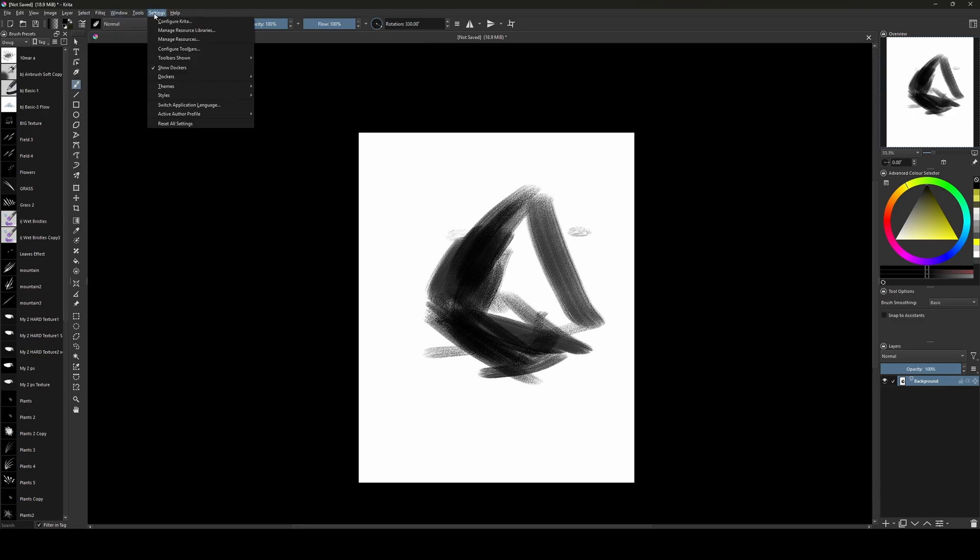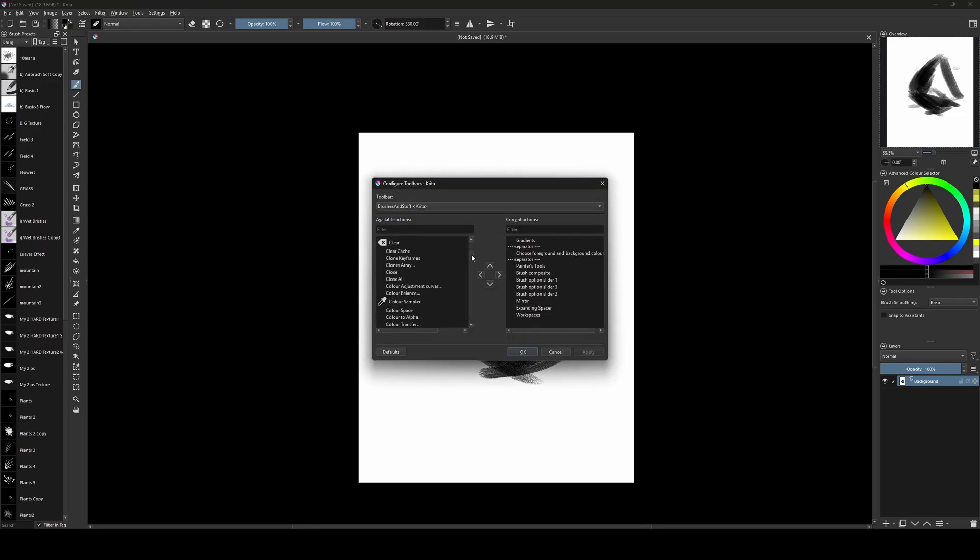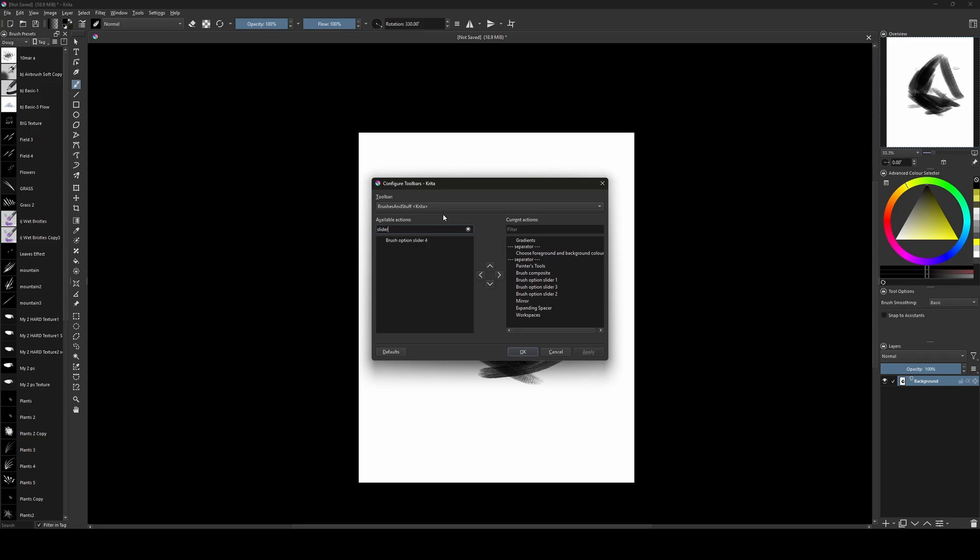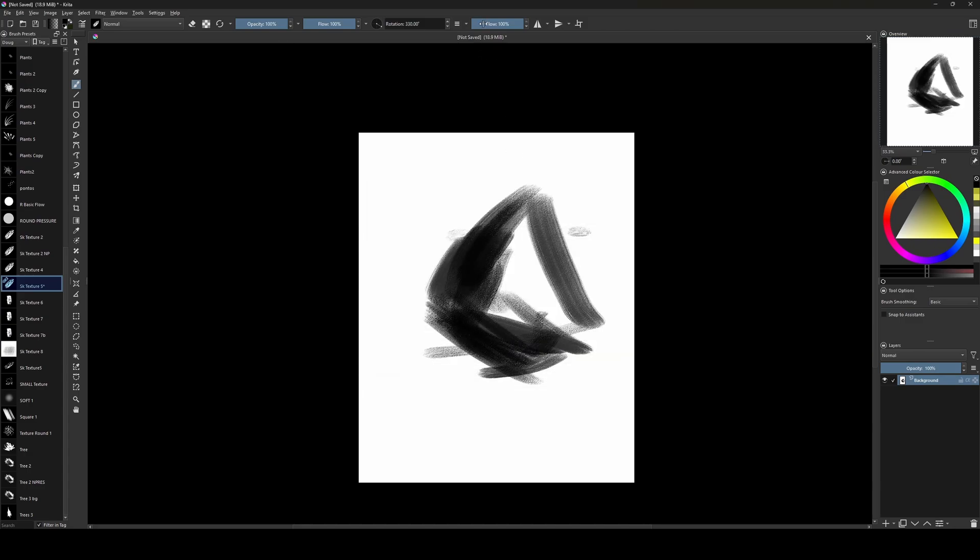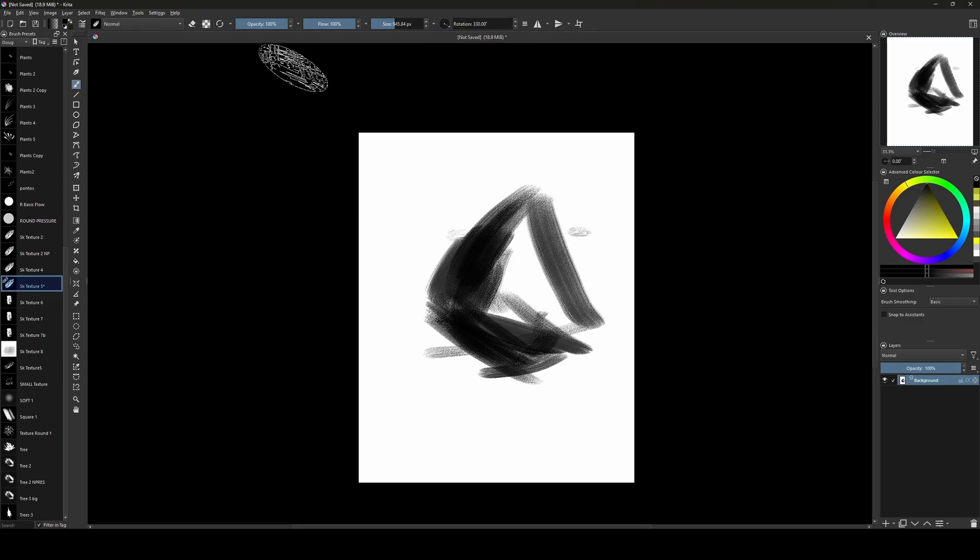If you go to settings toolbar, maybe brush settings, slider, add another slider there. Apply. Okay. And instead to push rotation here, I'll just add the size here. And here, the last one, I'll add the rotation. So you have the opacity, flow size, rotation. And there we go. Very easy and very useful toolbar.